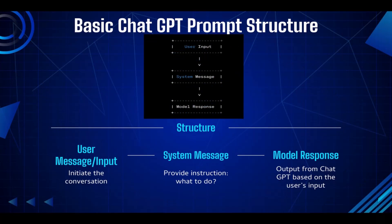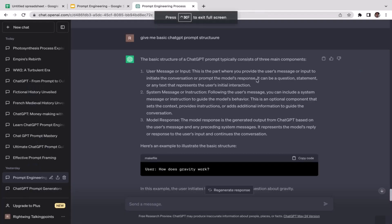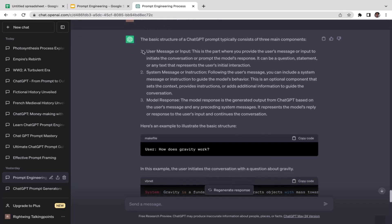Welcome back to the course. In this video, we're going to talk about basic ChatGPT prompt structure. It's going to be a pretty short video — I just want to make sure you understand the basic structure. I have a screenshot here from ChatGPT itself, which is a great source to ask this question. I asked ChatGPT to generate the basic ChatGPT prompt structure. There are three components. The first one is the user message or input.